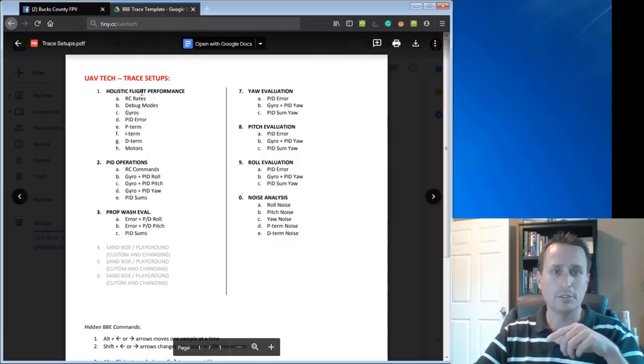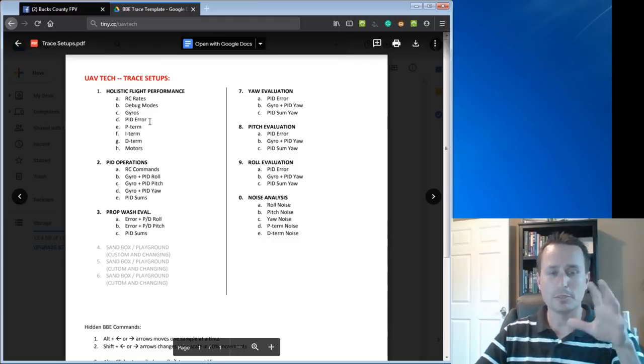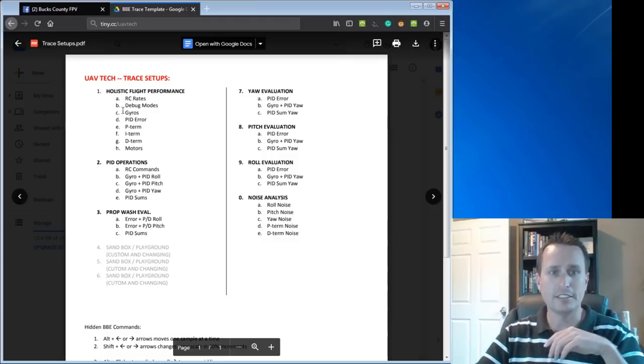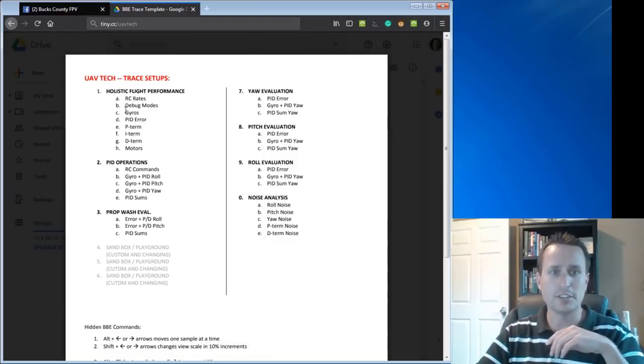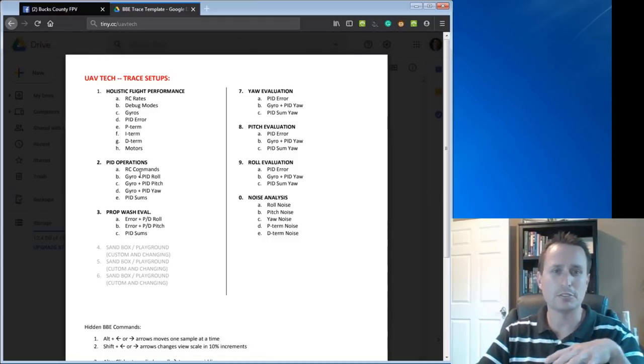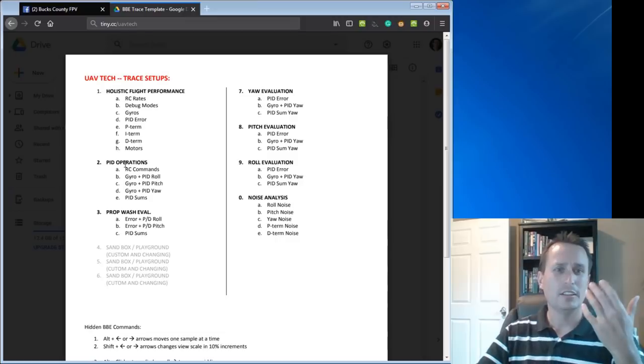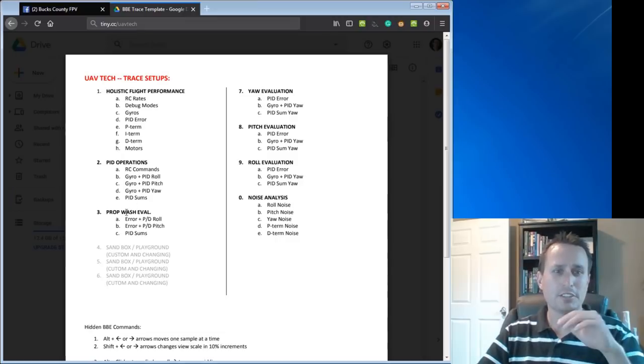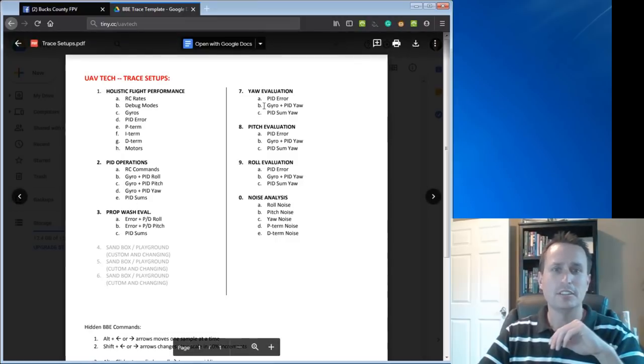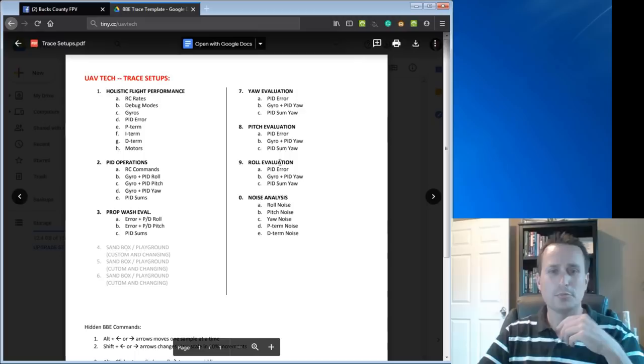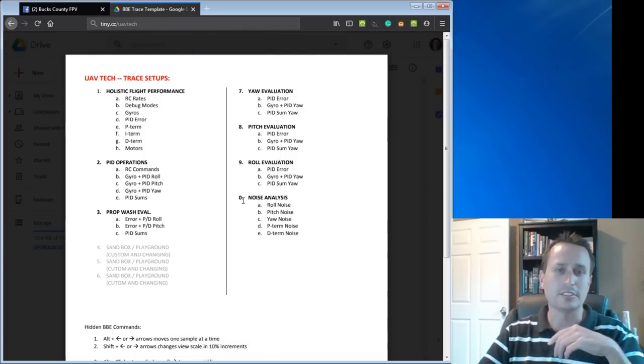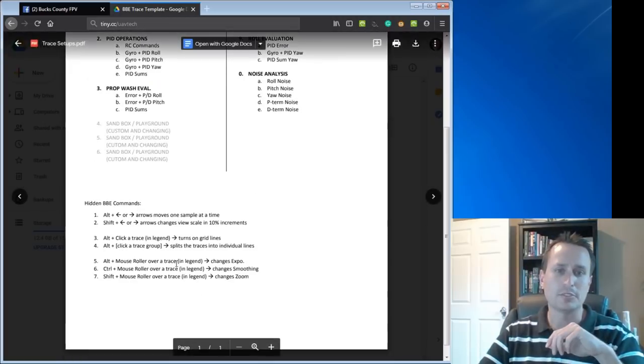You download that whole folder, put it on your desktop somewhere, and then run the Blackbox Explorer from that location. Back in trace templates, you'll see this UAVTEC.BF.JSON file, and also this trace template setup file. You're going to download the JSON file and maybe even the PDF. The PDF will give you a couple little tips on what the trace templates are. So these are the number keys on your number keyboard above the letters, not your keypad.